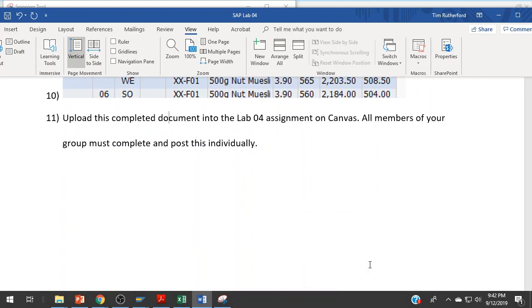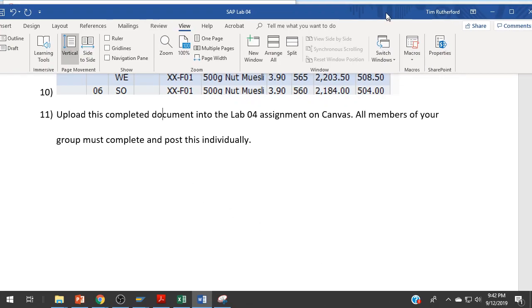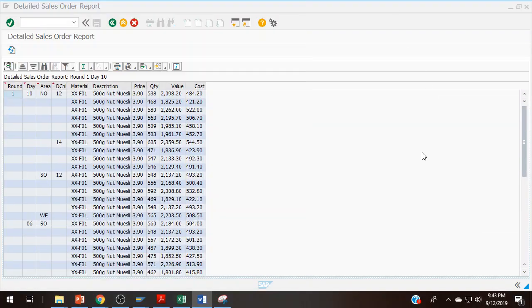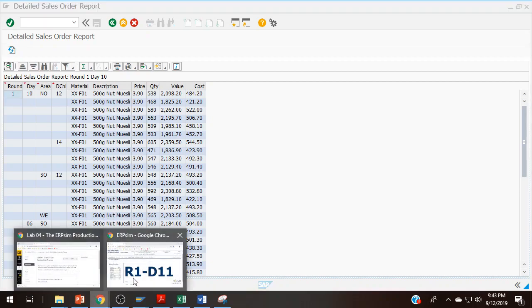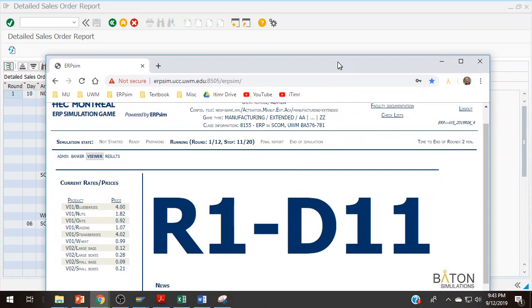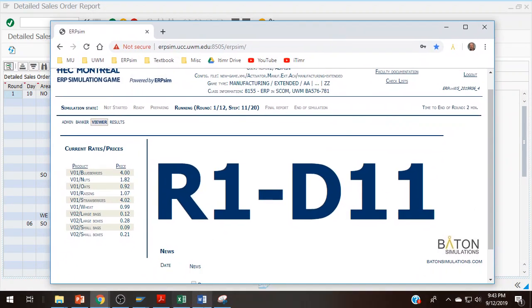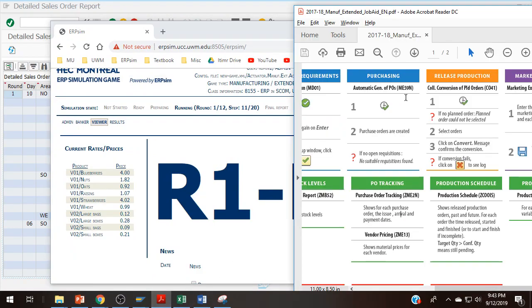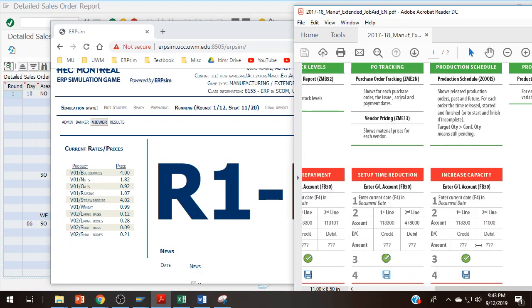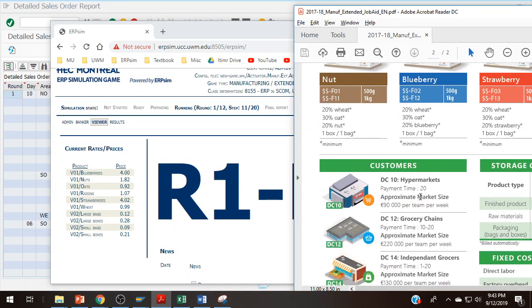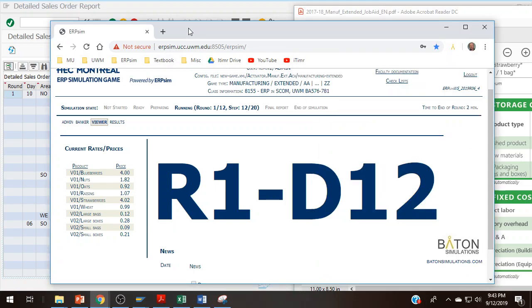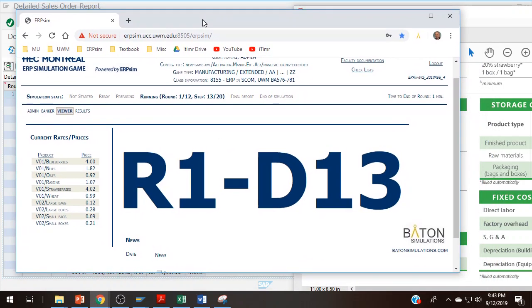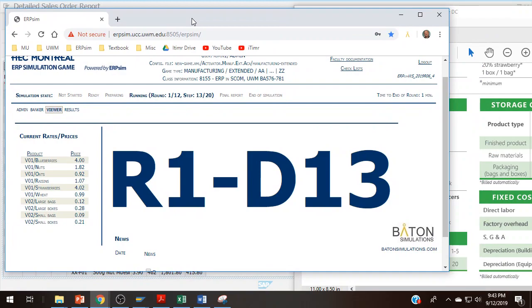It's basically doing the production process twice. Realize that the first 10 days of the simulation, the delivery is always the very next day. On the job aid, it shows that the lead time for suppliers is one to five days. The first 10 days it's always the very next day. Once it gets past day 10, it always takes a bit longer for delivery. It's somewhere between one and five days, so it will take a little bit longer. But that is all you have to do for Lab 4.